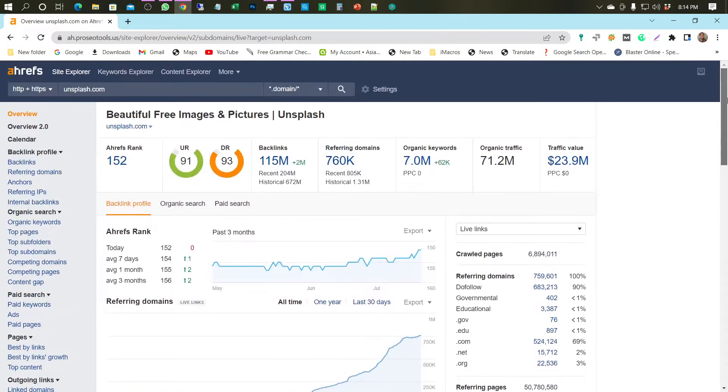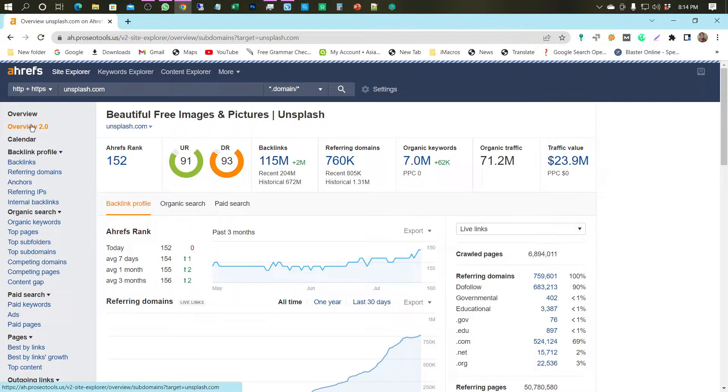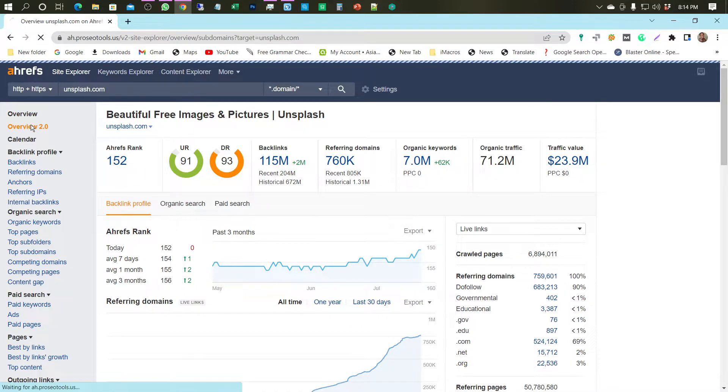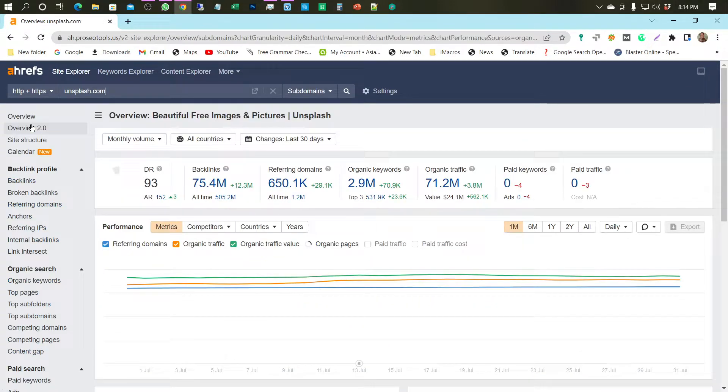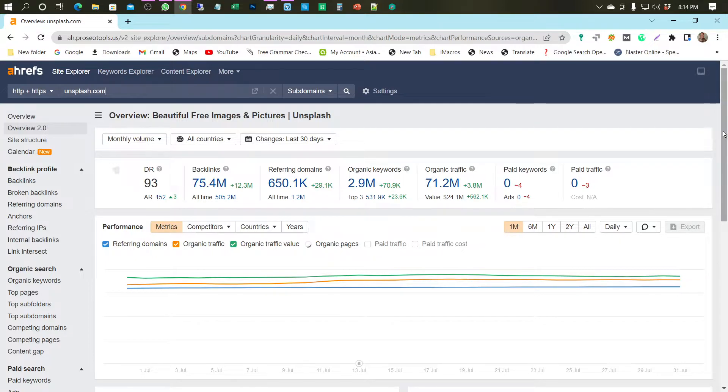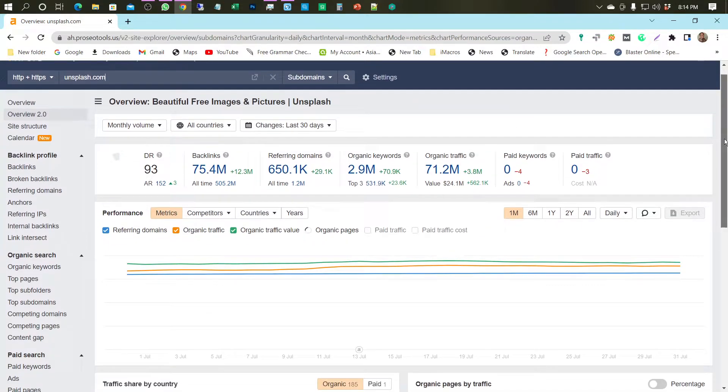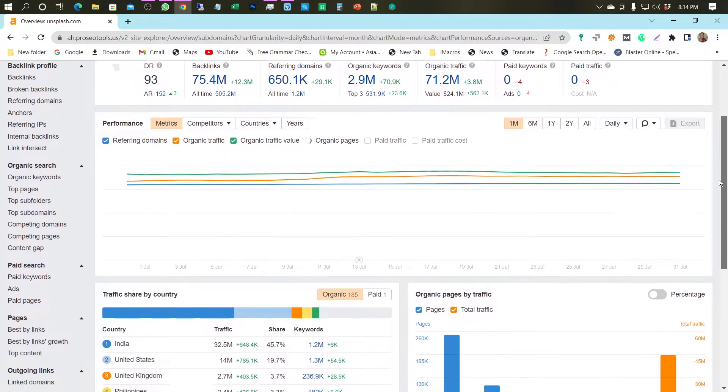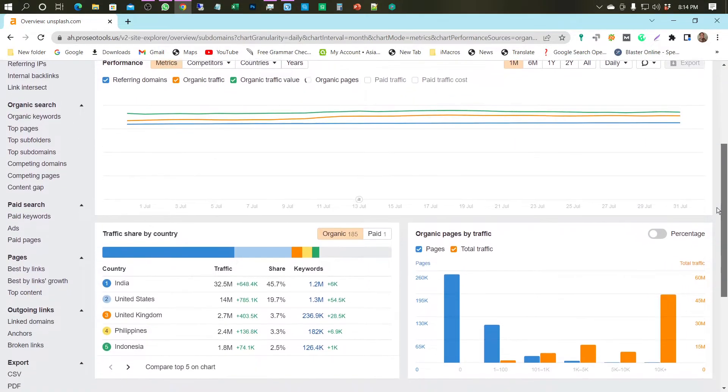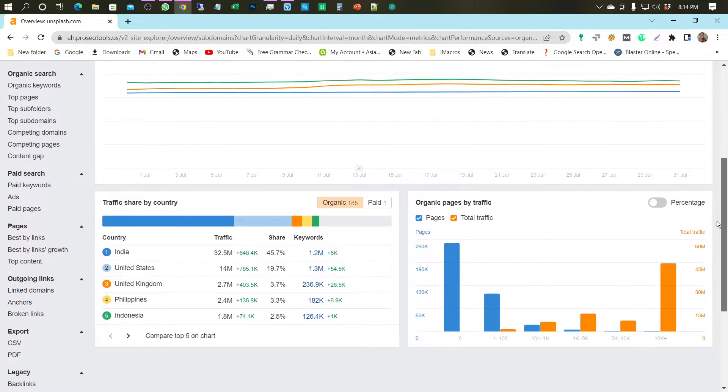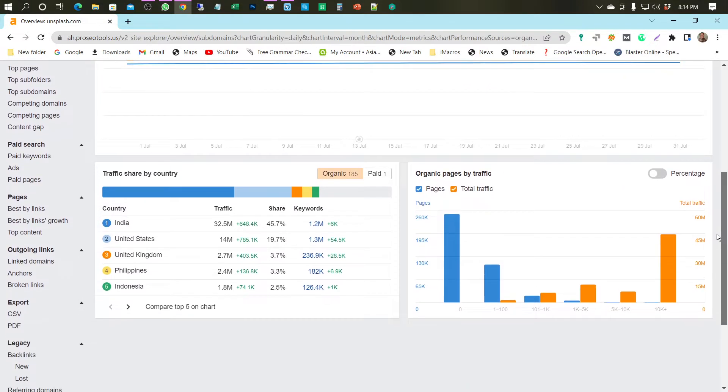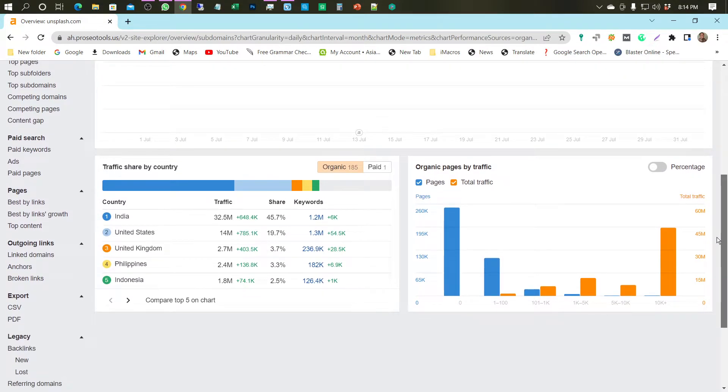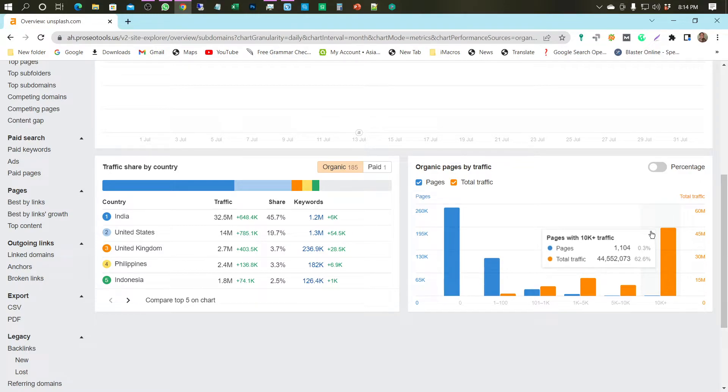Next, we look at Overview 2.0. It appears that the visit rate is quite high, an average of 45 million per month.